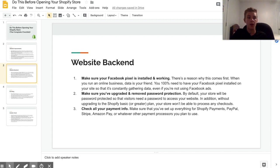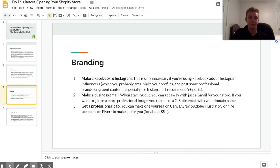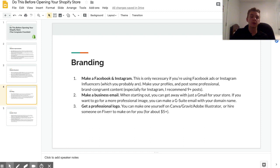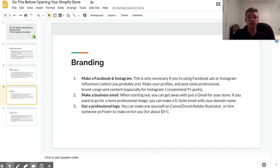The next section is branding. Now you don't need to go crazy with branding and it's not a huge deal when you're first starting out, however you should at least put in a little bit of effort so that you look like a trustworthy company. This includes stuff like making a Facebook and an Instagram, especially if you're going to be using either of those for advertising.